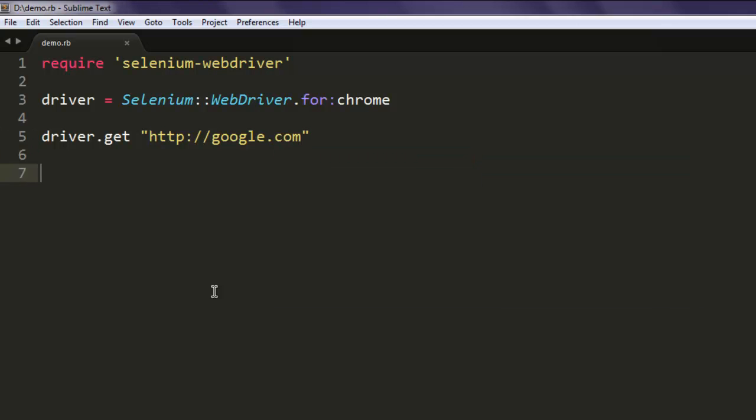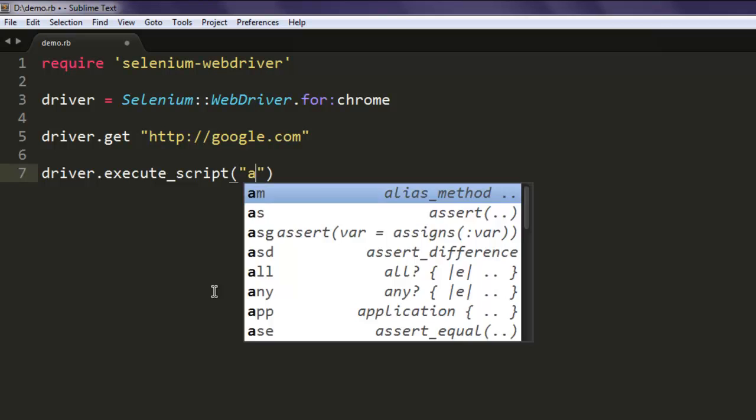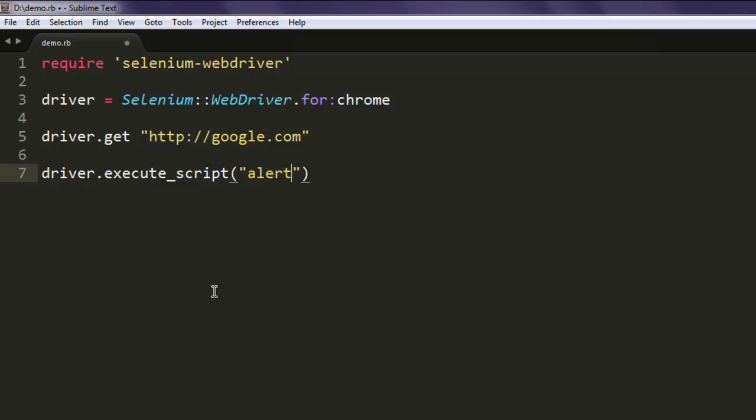After that type in driver.execute_script. Now inside this method I want to simply generate one alert using JavaScript. Okay, so let's generate that alert. Let's name it.